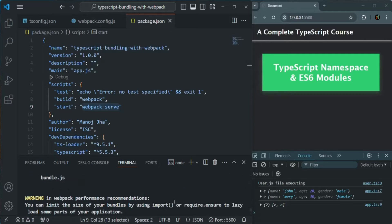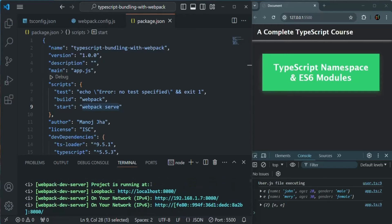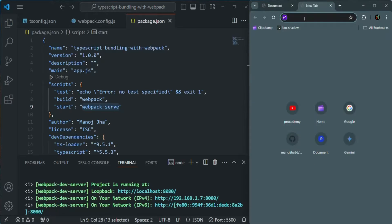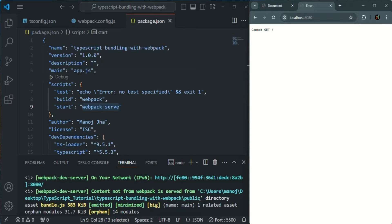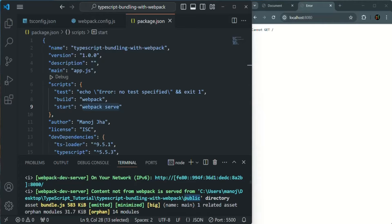Webpack has started. If I scroll a little bit up, here you can see it says 'project is running at' and then this URL. If I copy this URL and paste it in the address bar of the browser, it is not running. So our application is not running at this location. That's because by default, Webpack is looking for the files in a public folder, but in our project we don't have any public folder.